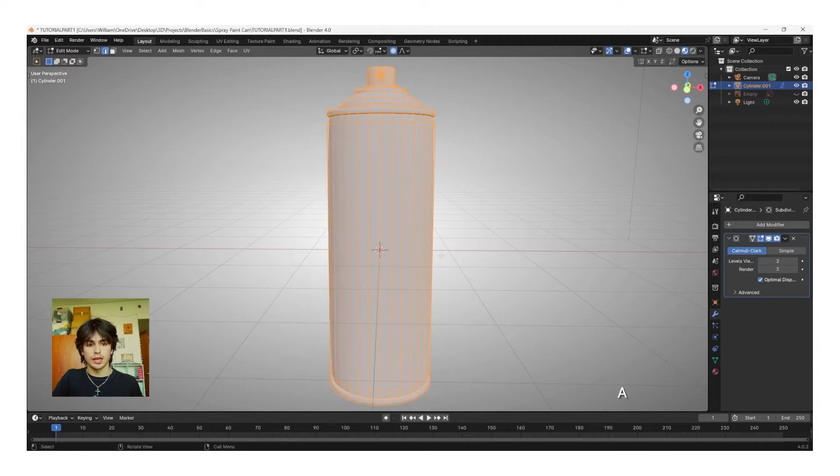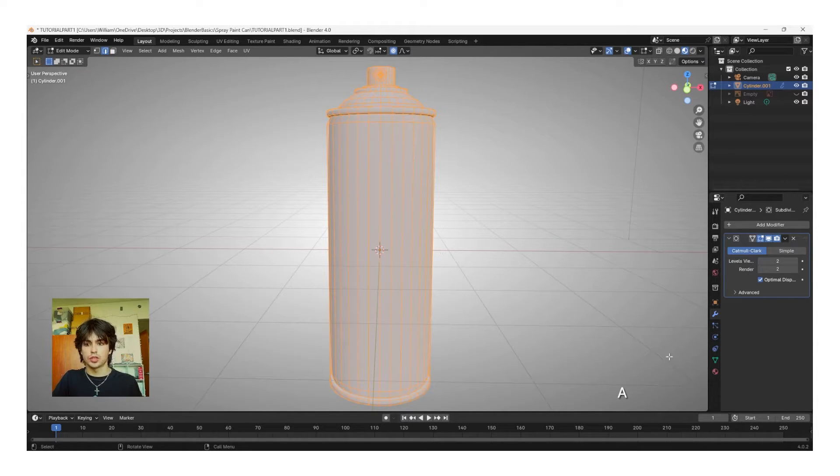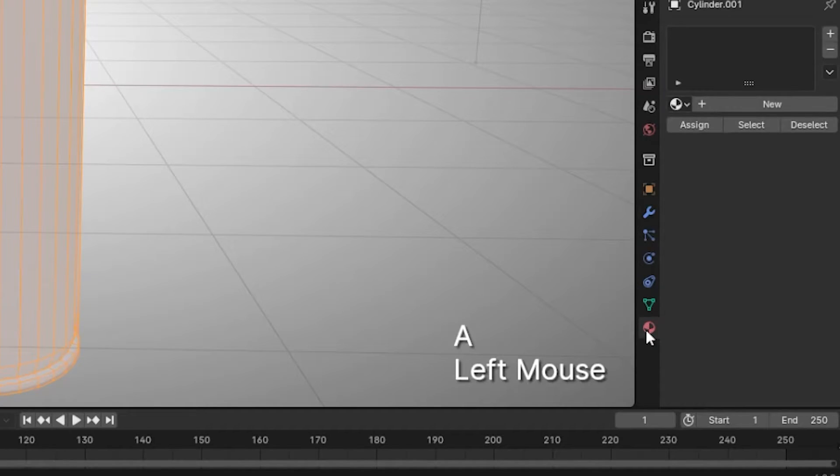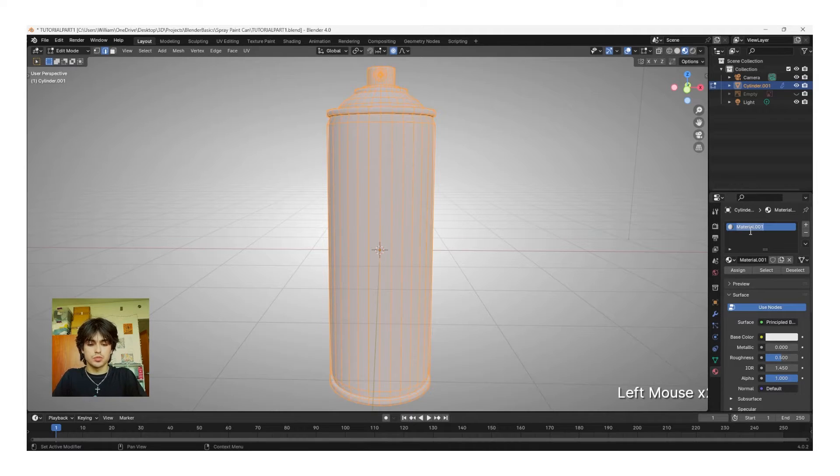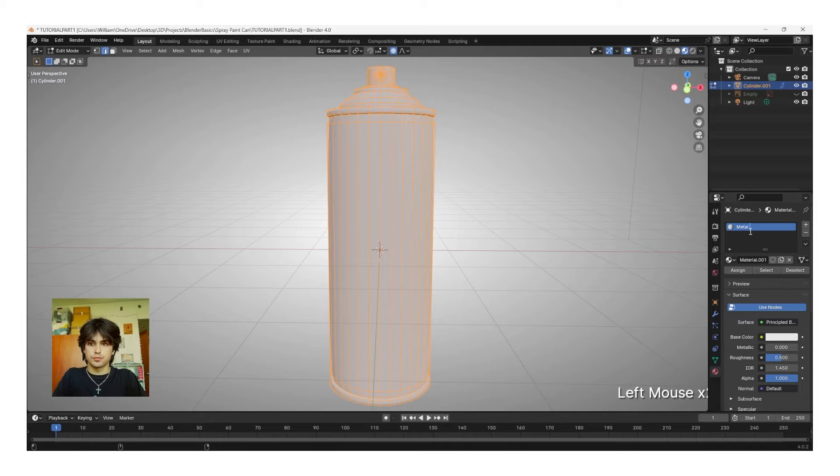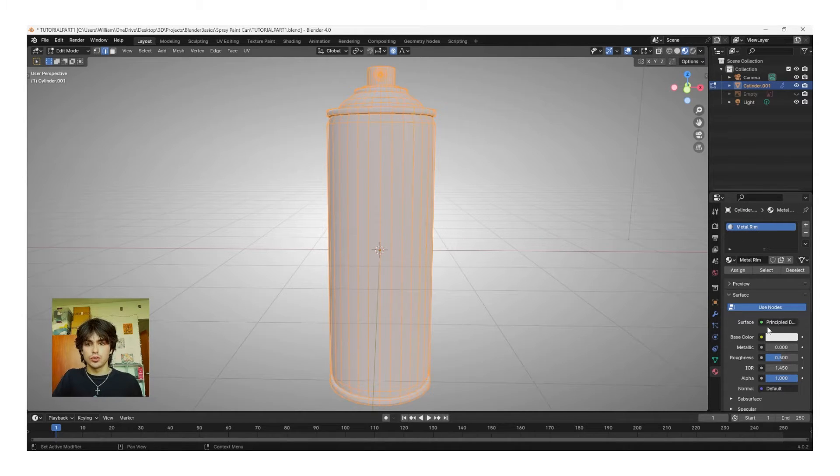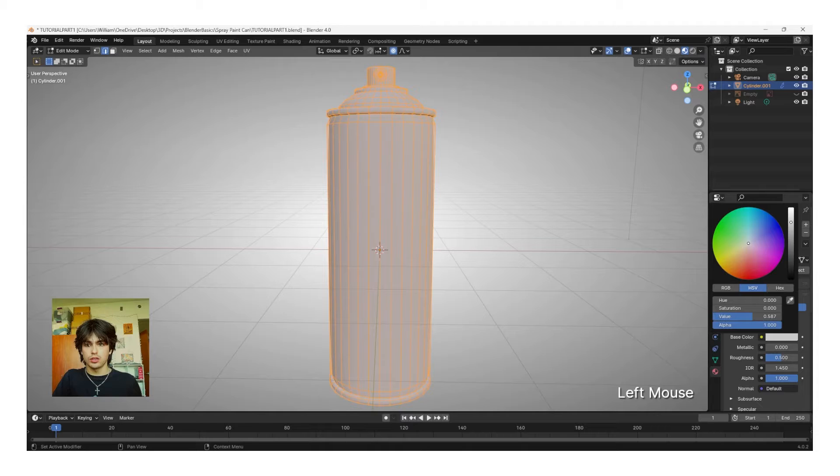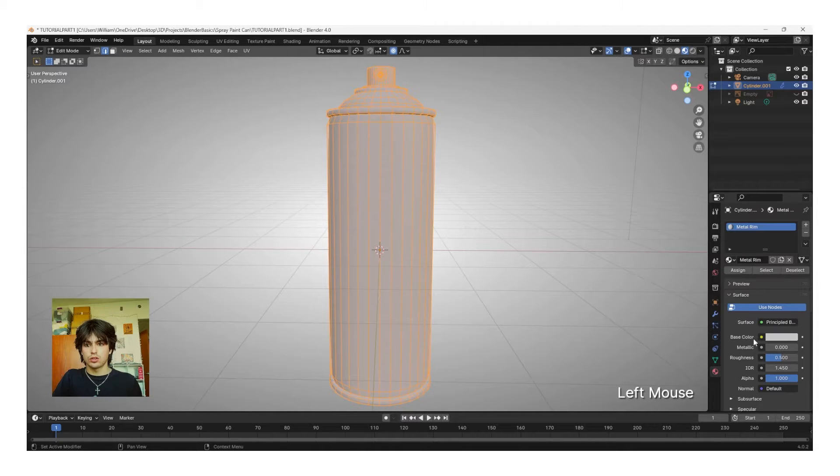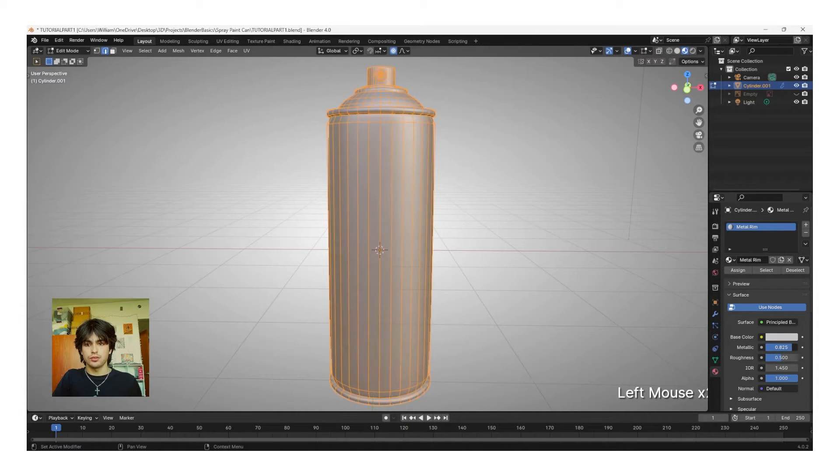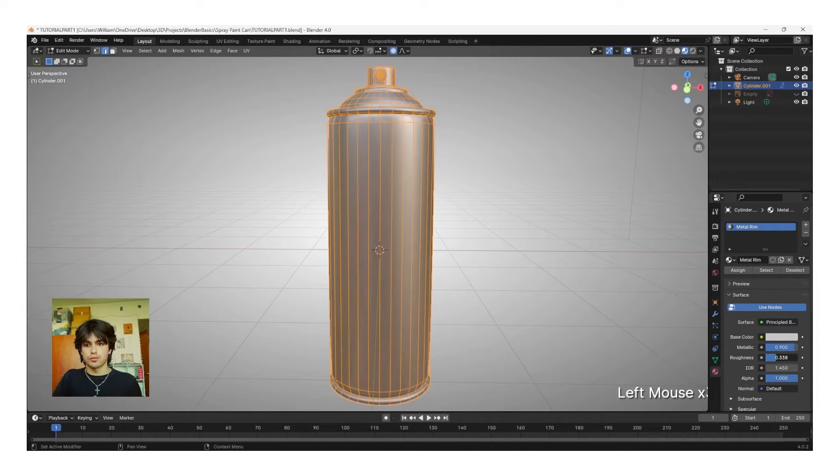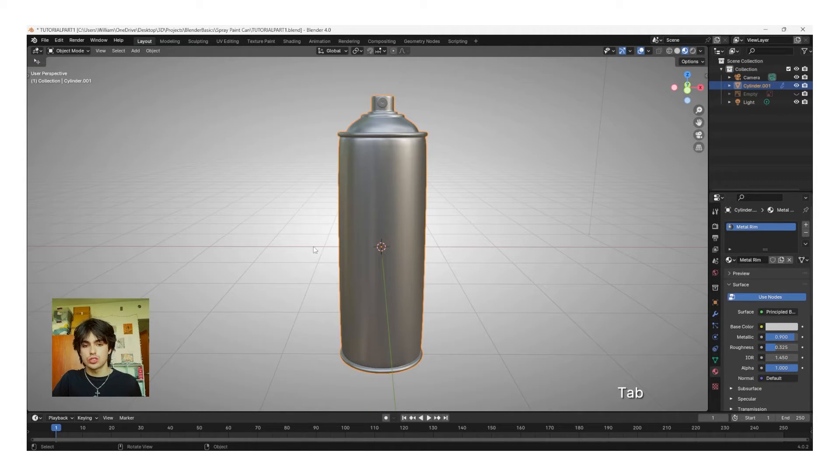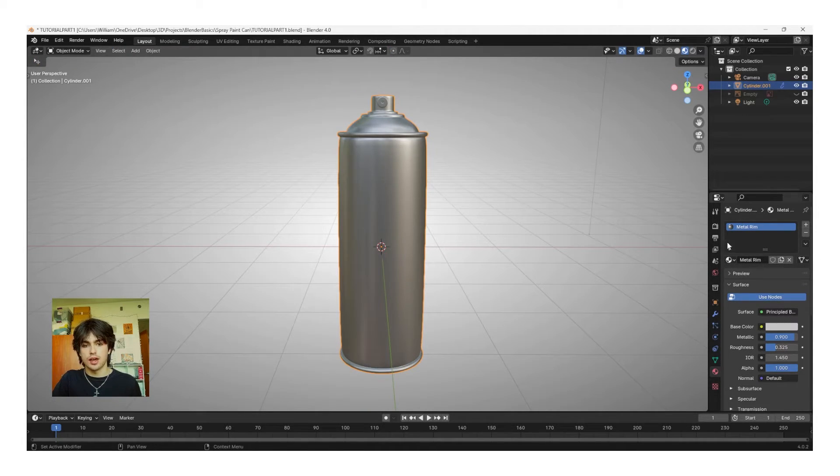To do this, click A to select all, and then we're going to go over to the Materials tab right here. And then we're going to name this one Metal Rim. Go down to the Base Color and turn this down just a little bit. And then turn up the Metallic value and turn down the Roughness. Okay, now if we tab out of Edit Mode, you'll see that the entire can has been assigned to that material.